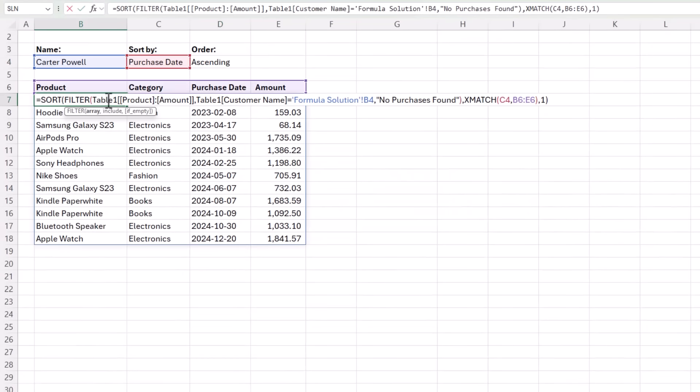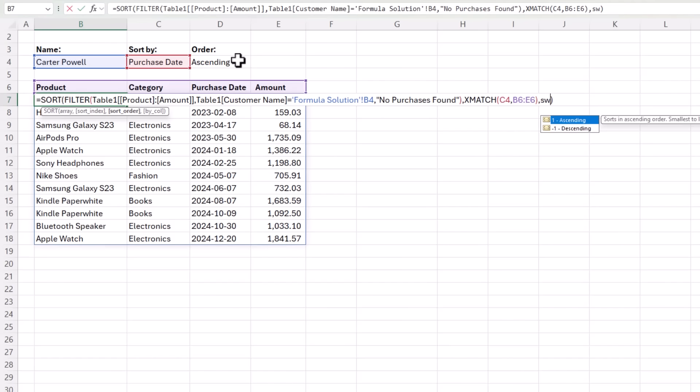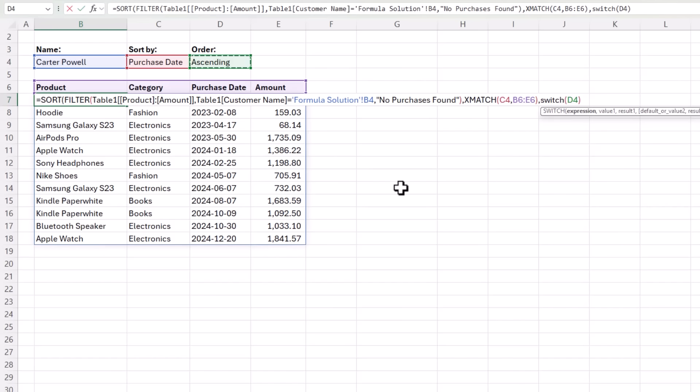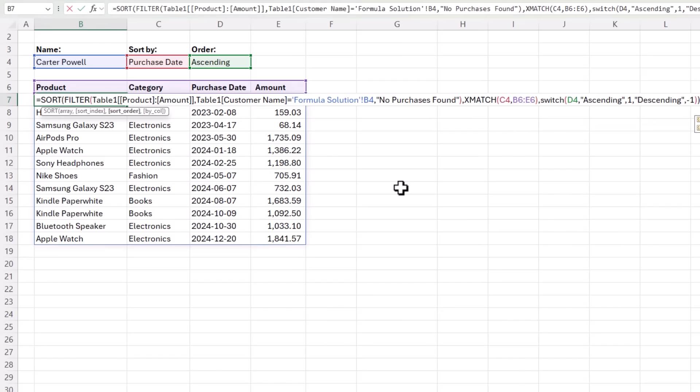Now I need to modify my formula here. So instead of having this hard keyed sort order parameter, I want it to be based on the value chosen in the drop down list here. However, sort requires a one or a minus one. So I need to switch this text into its numeric equivalent and we'll use the switch function for that. What are we switching? We're switching this value and if it's ascending it'll be one and if it's descending it'll be minus one. Close parentheses on switch. Press enter.